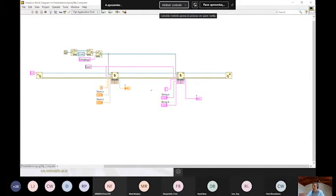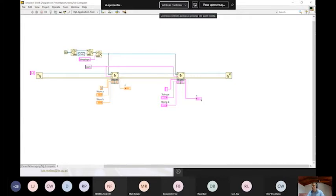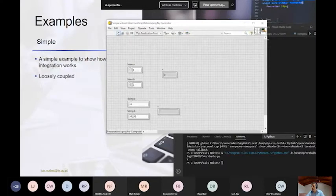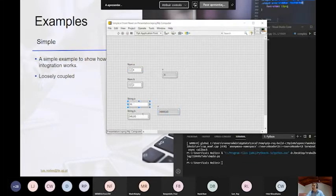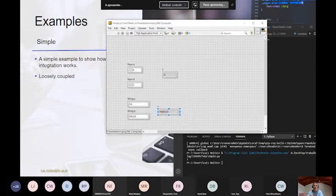Now I'll demonstrate loose coupling. If the same function is called with two strings as parameters, it will return a string. This cannot be done in LabVIEW because LabVIEW's add only works with numeric values, not strings. But in Python, being loosely coupled, it knows how to handle the function for several types of parameters. When I run this, it goes to Python and the sum of two strings is appended — that's how Python handles the addition of strings due to loose coupling.